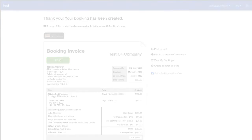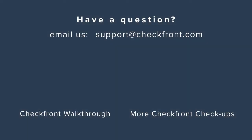So I hope this helps but please feel free to reach out to us at support@checkfront.com if you have any other questions. Bye for now.